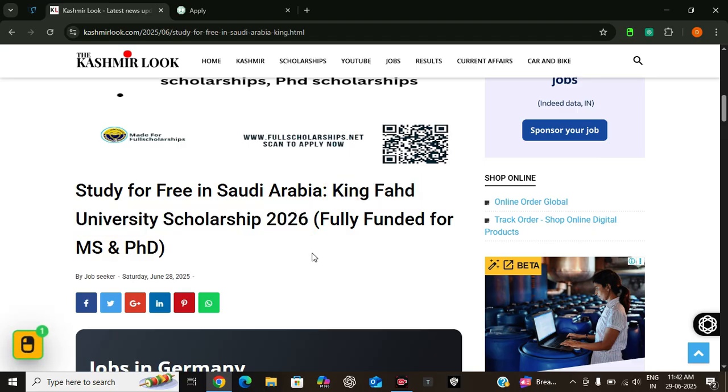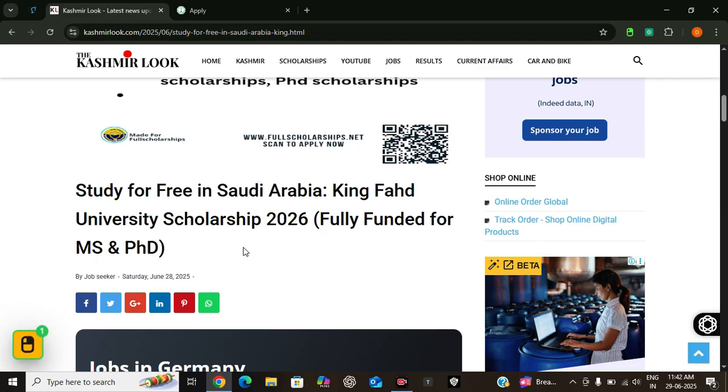Stay tuned as we are going to break down the benefits, available programs, eligibility criteria, required documents and how you can apply for this program. So let us get into it.